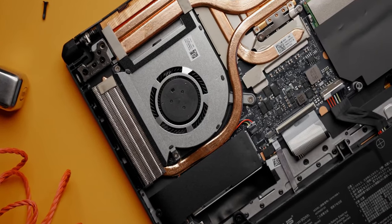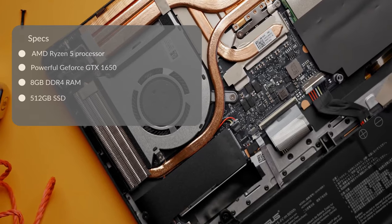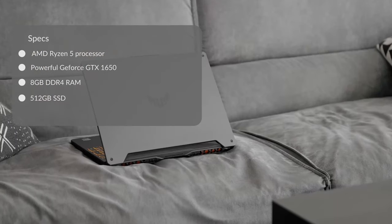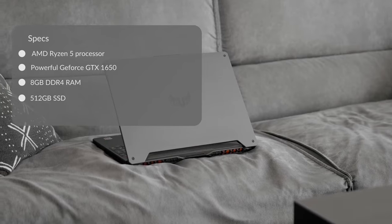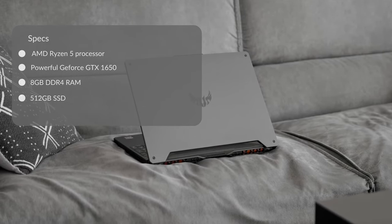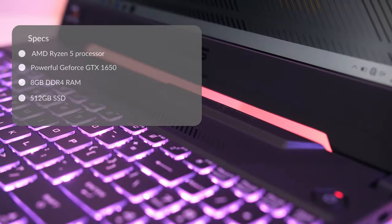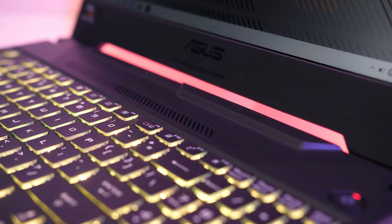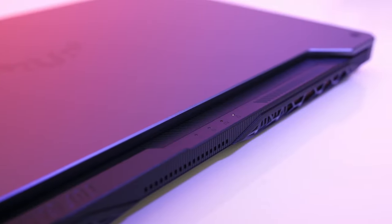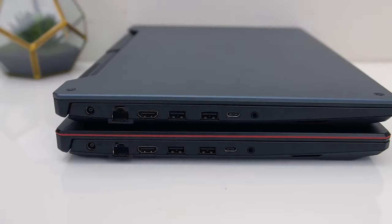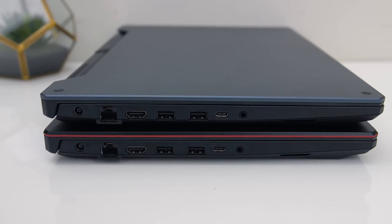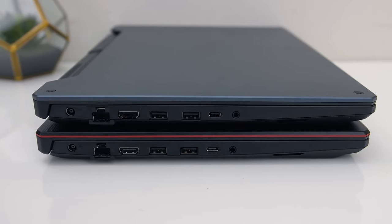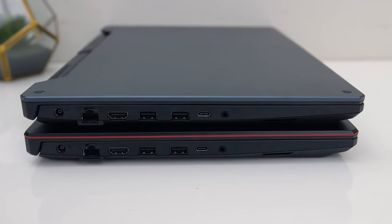ASUS TUF Gaming A15 comes with very powerful internals that can run most of the games quite smoothly. It is packed with the latest AMD Ryzen 5 processor, a very powerful GeForce GTX 1650, an 8GB DDR4 RAM, and 512GB SSD. Looking at all these specs makes me wonder if there is any laptop under $800 that can beat this feature-packed gaming laptop. As for the ports, it comes game ready with two USB 3.2 ports, one USB 2.0 port, one USB Type-C port, and an HDMI port.